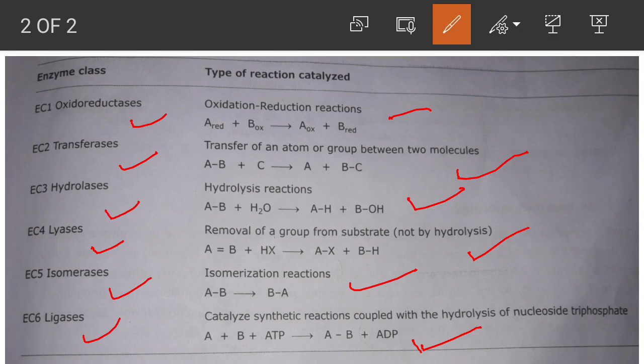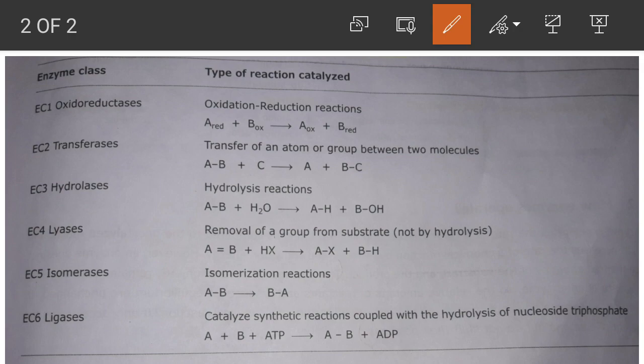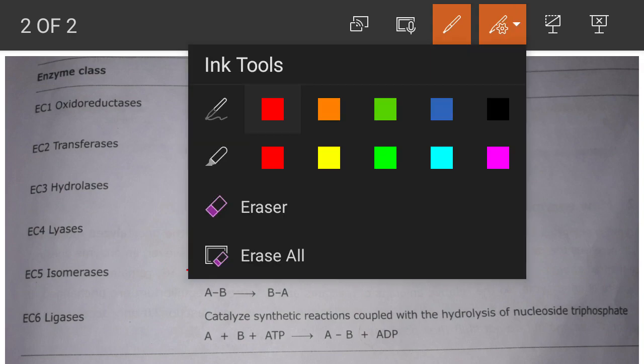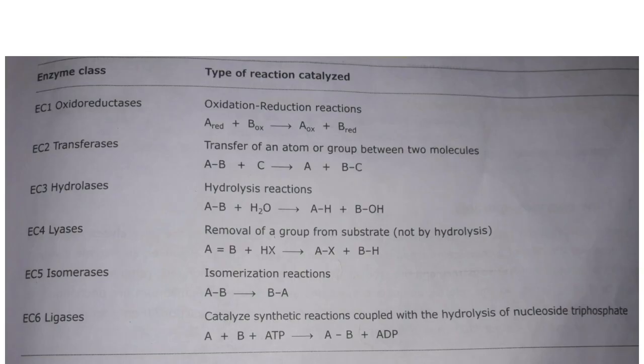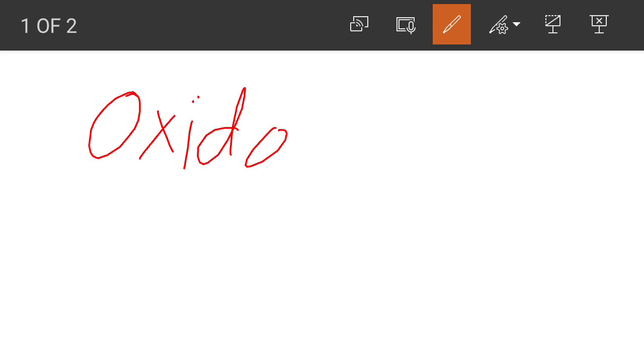So those are the six classes of enzymes classified by the Enzyme Commission. Now, after knowing all these classes, let's talk about subclasses and sub-subclasses in more detail. To clarify these, I will use an example of an enzyme that belongs to the class of oxidoreductases.